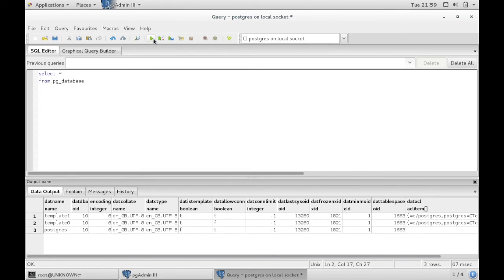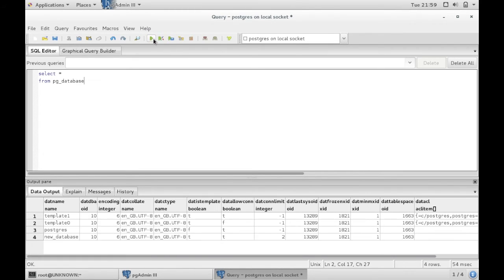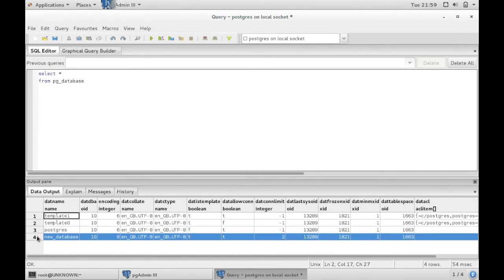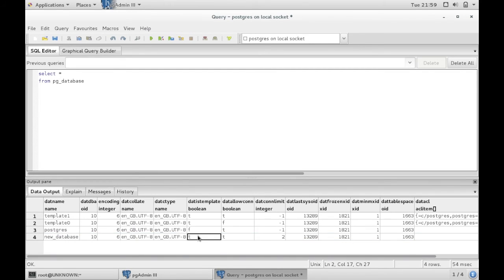You refresh your system catalog. There you go. And there you can see the new database you've just created, and you can see here this flag is set to true.